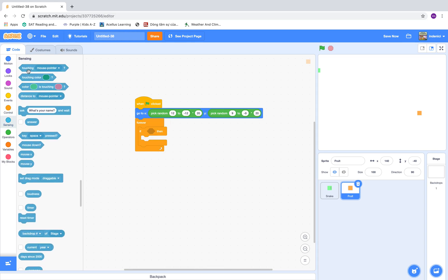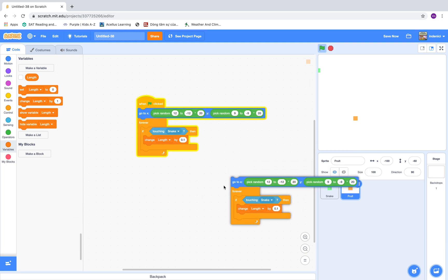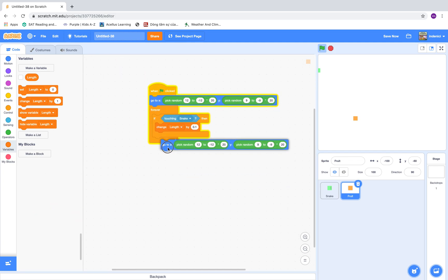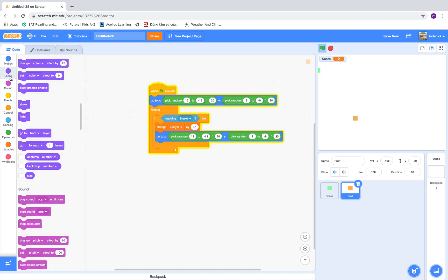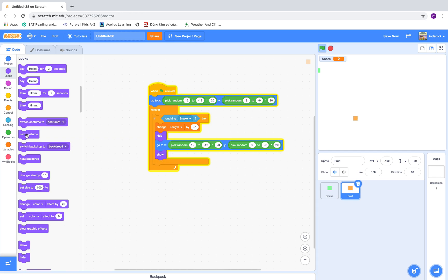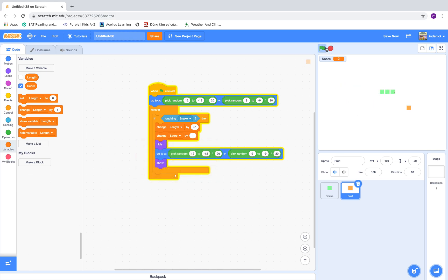Now if touching the snake, change its length by 1, wait 0.1, then go to another position. You could also make a score if you like. Hide and then show. The snake will get longer.